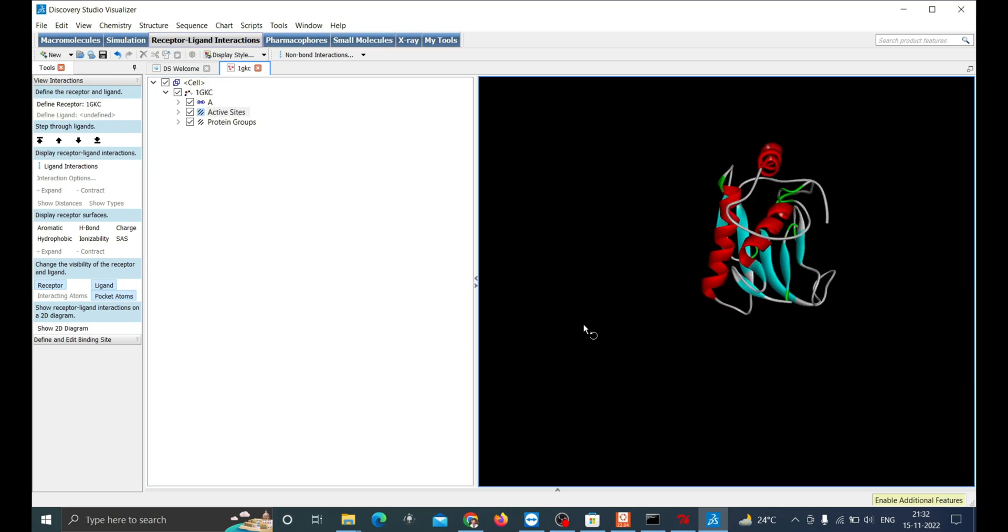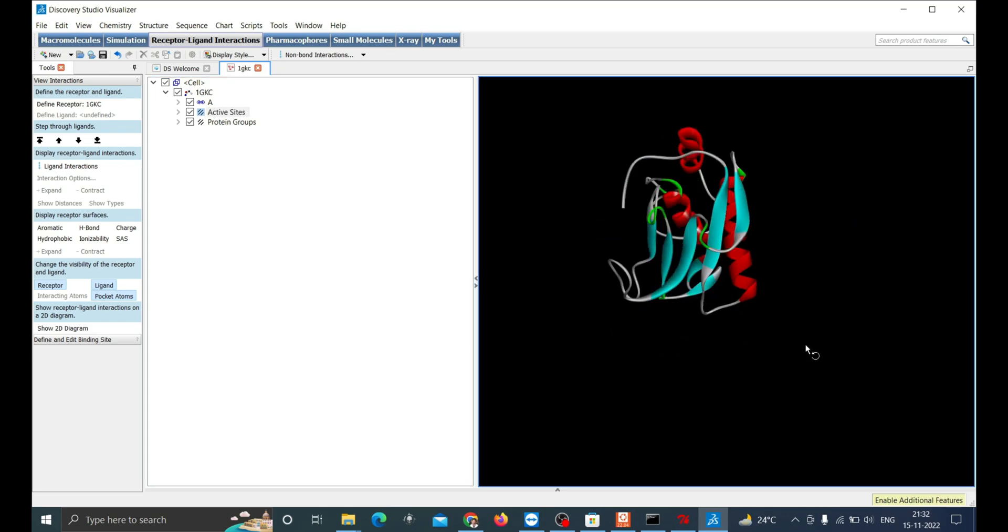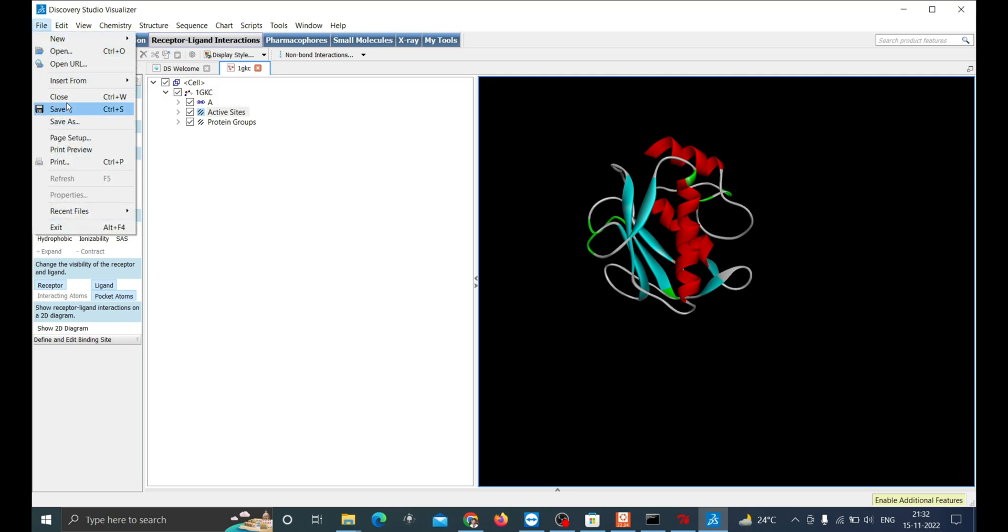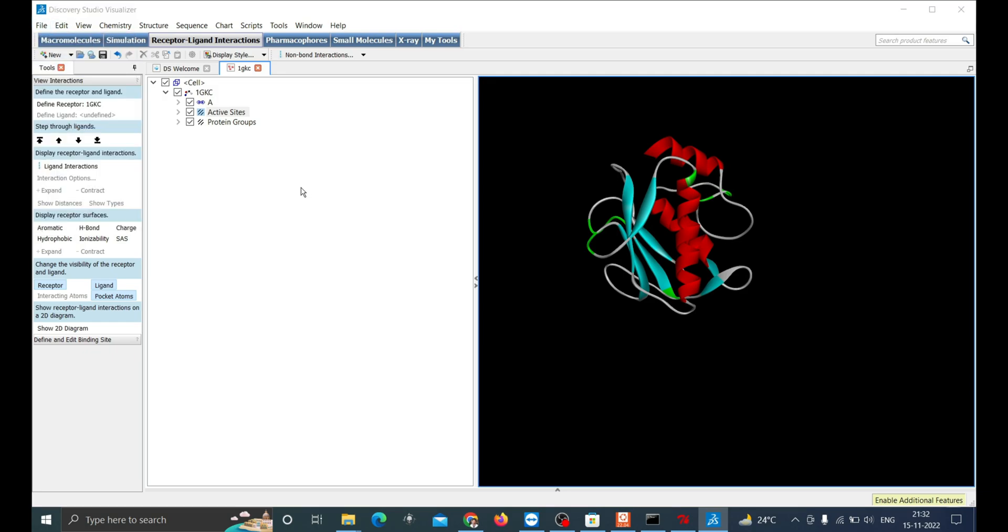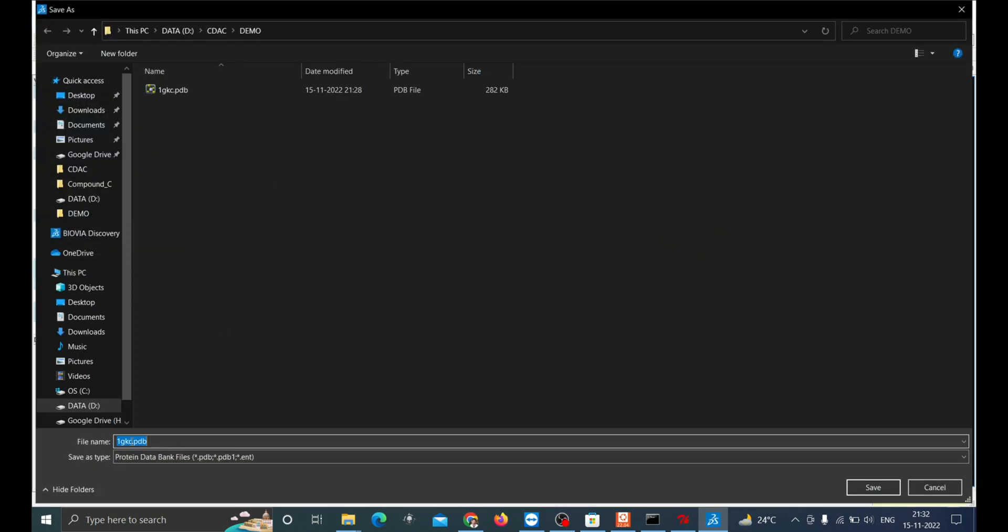Now we have the protein monomer without any ligand or water molecule or additional chains. Let's save it as 1GKC_filtered.